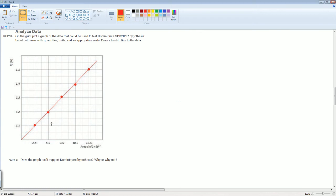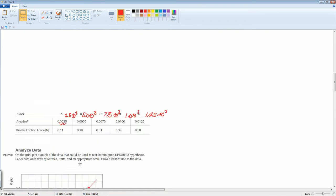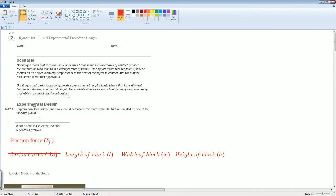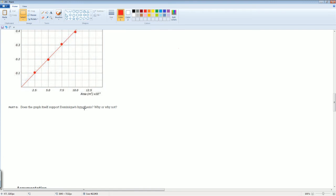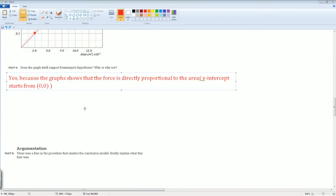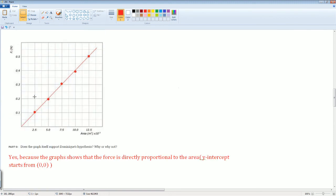Here you should see that it is linear. The next part: does the graph support the hypothesis? Let's look back at her hypothesis. The hypothesis is that she hypothesized that the force of friction of an object is directly proportional to the area of the object. Directly proportional means there's a linear relationship. We could say yes, there is a direct relationship between the surface area and the force of friction, because the graph shows that the force is directly proportional to the area by the linear line, as well as the y-intercept starting at zero.